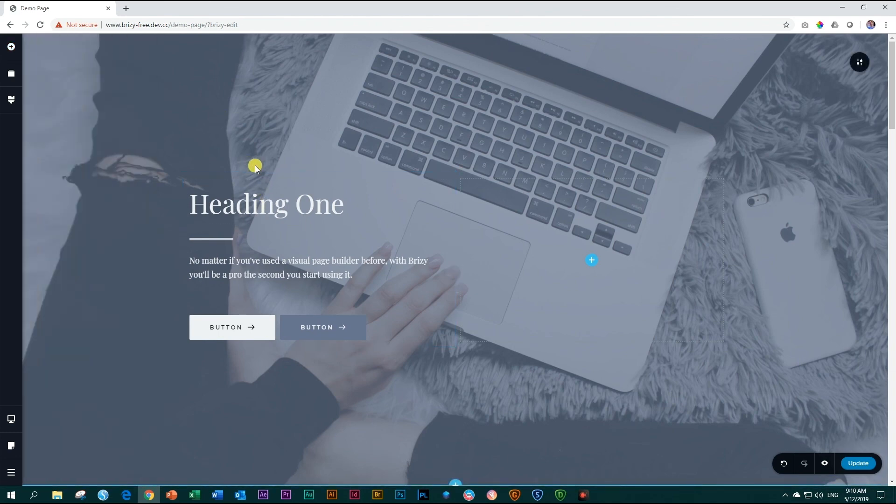Make sure to watch the video on responsiveness so that you can prepare your site for both tablet and mobile view.